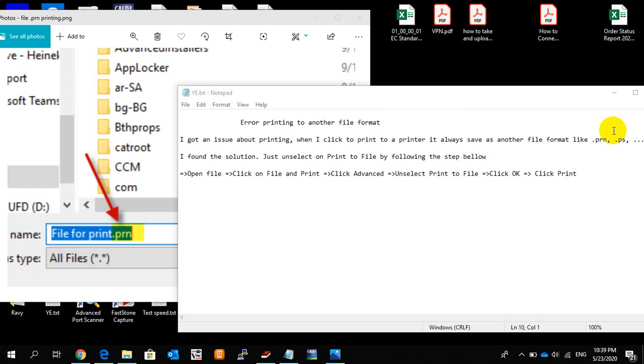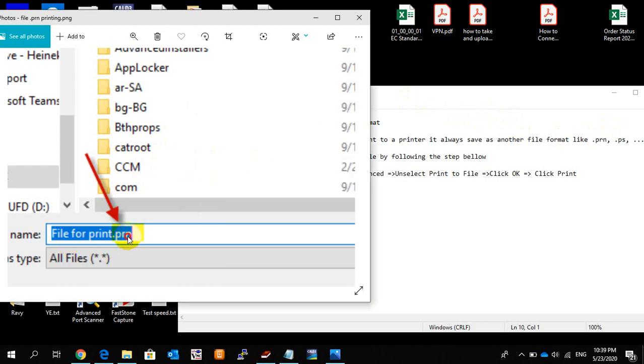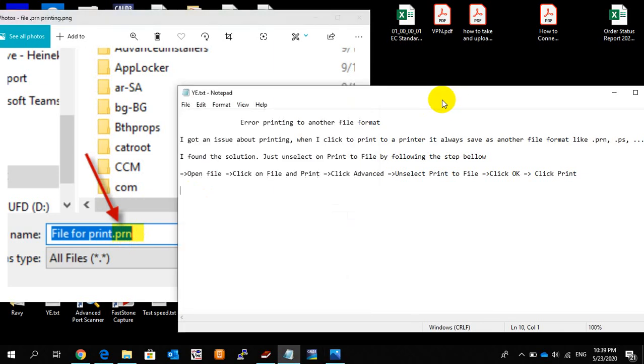Hello everybody, today I want to show you how to solve an issue about printing. When you click to print a file to a printer, it always saves as a file format like PON or other file extensions. Let me show you how the issue happens and how we solve it.